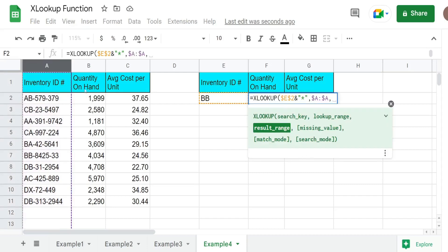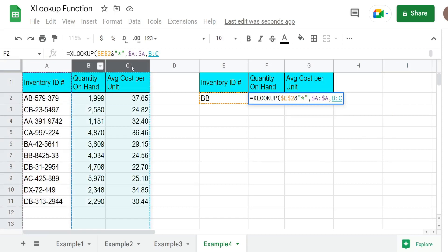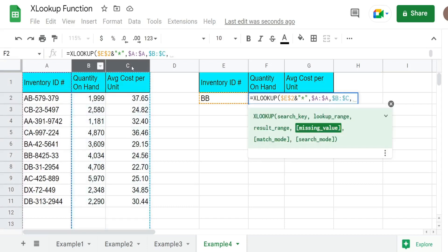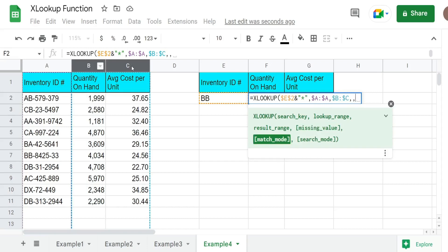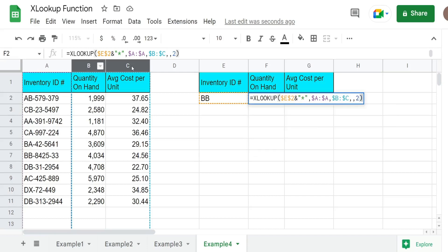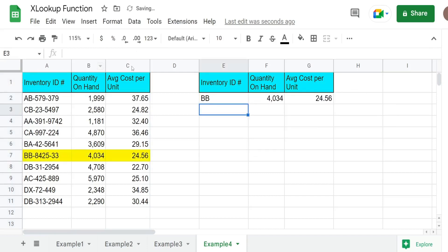Our results range is going to be columns B and C. I'm going to skip over the optional argument by adding a comma, and then we come to our match mode. Here what we want is a wildcard match, so we're going to enter two. That's everything we need. Hit enter, and you can see that pulls back the particular item that begins with BB.